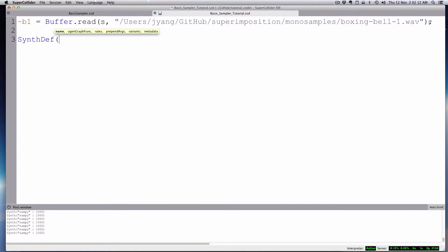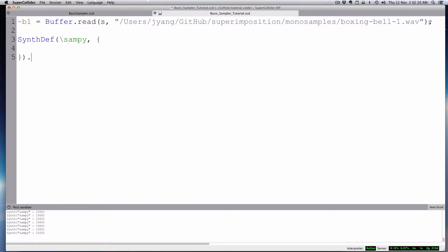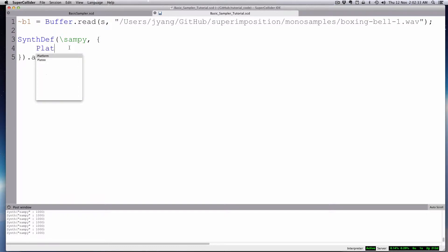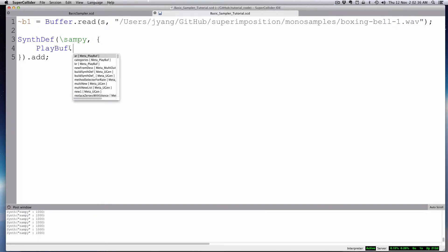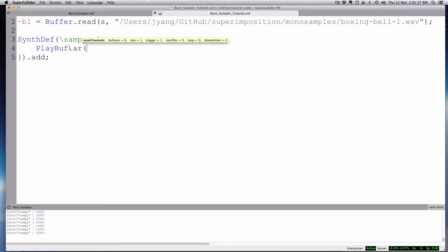So the basic object we're going to use for the simple sampler, there's a number of different ones we can use, but the basic one is called playbuffer. So I'll play buff.ar.